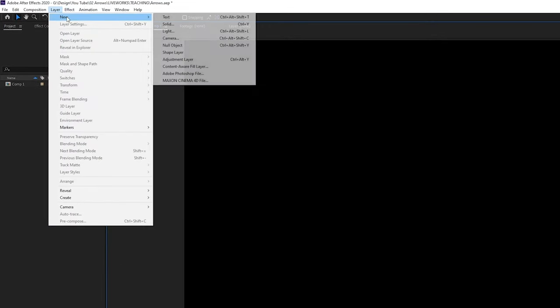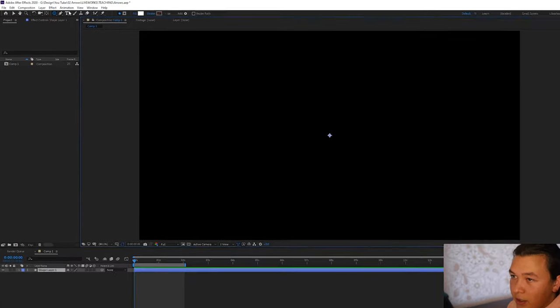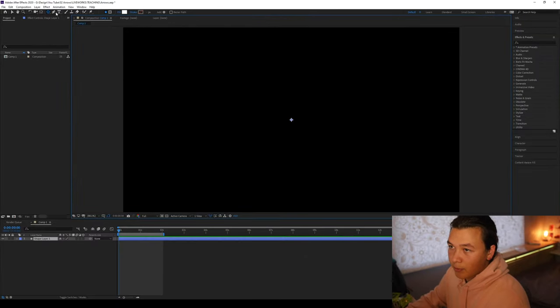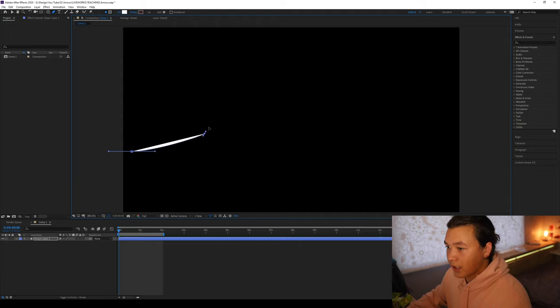We're going to go to layer, new, I'm going to create a new shape layer. So I'm going to get the pen tool from the top and we're just going to drag a nice little path.